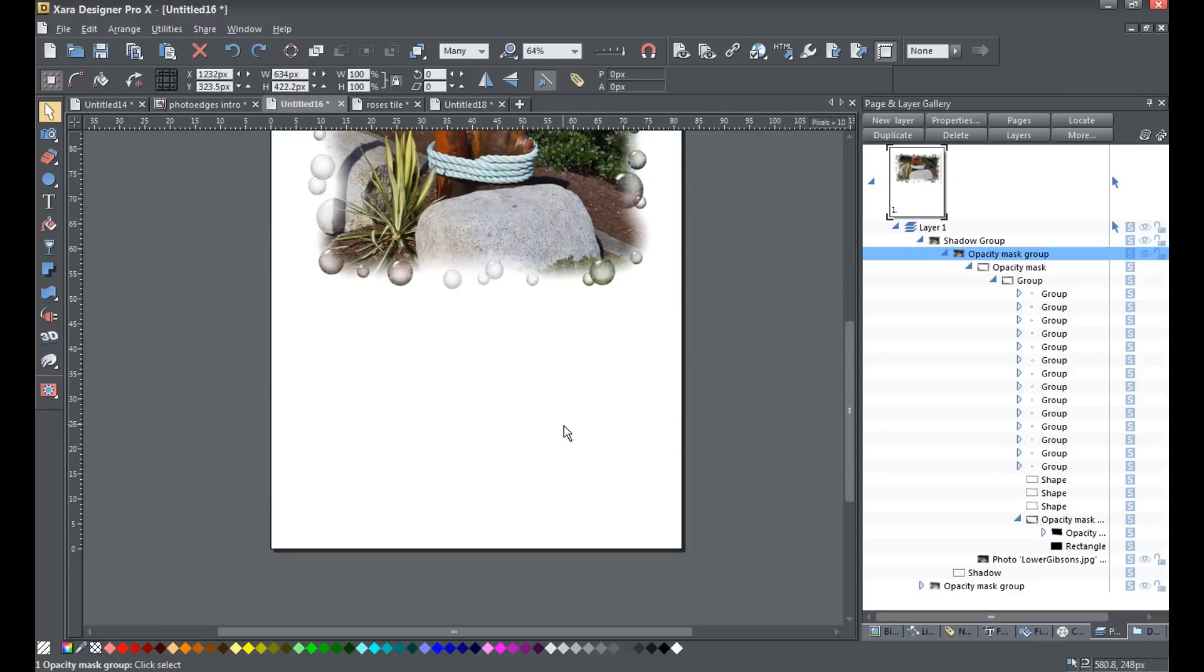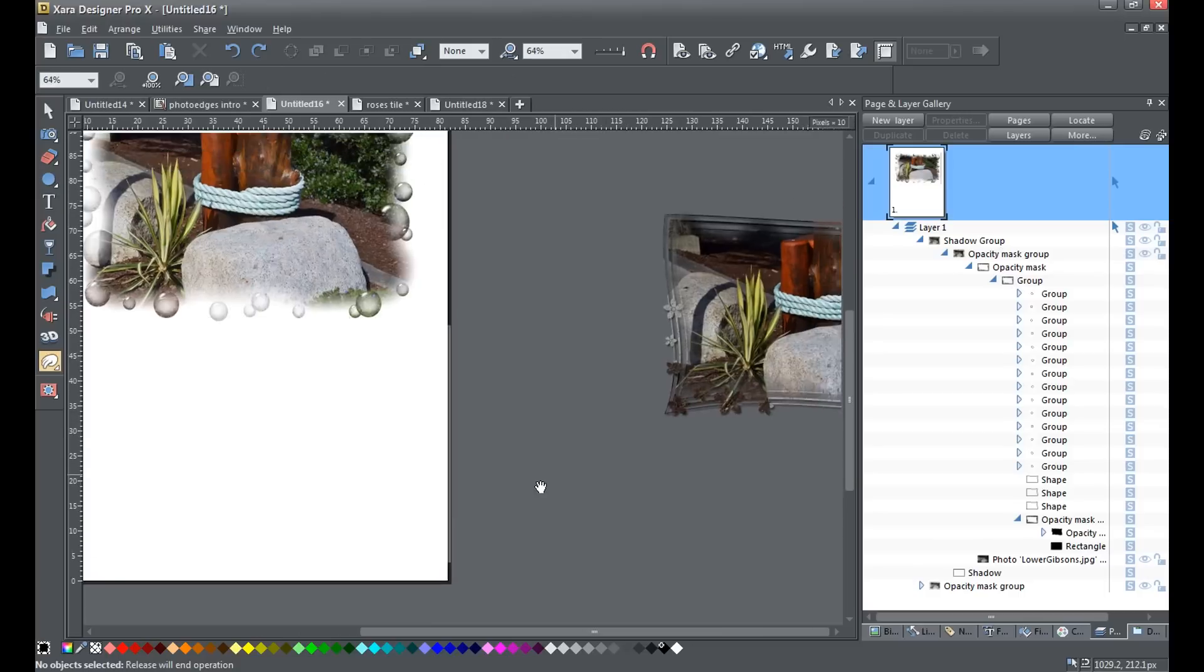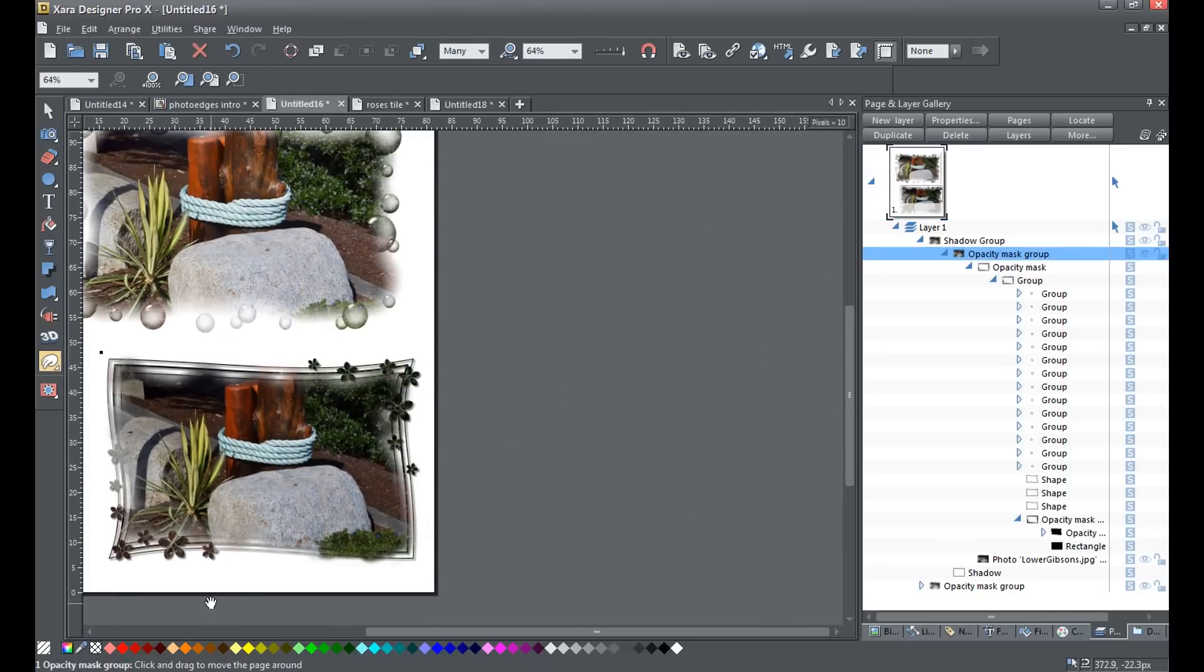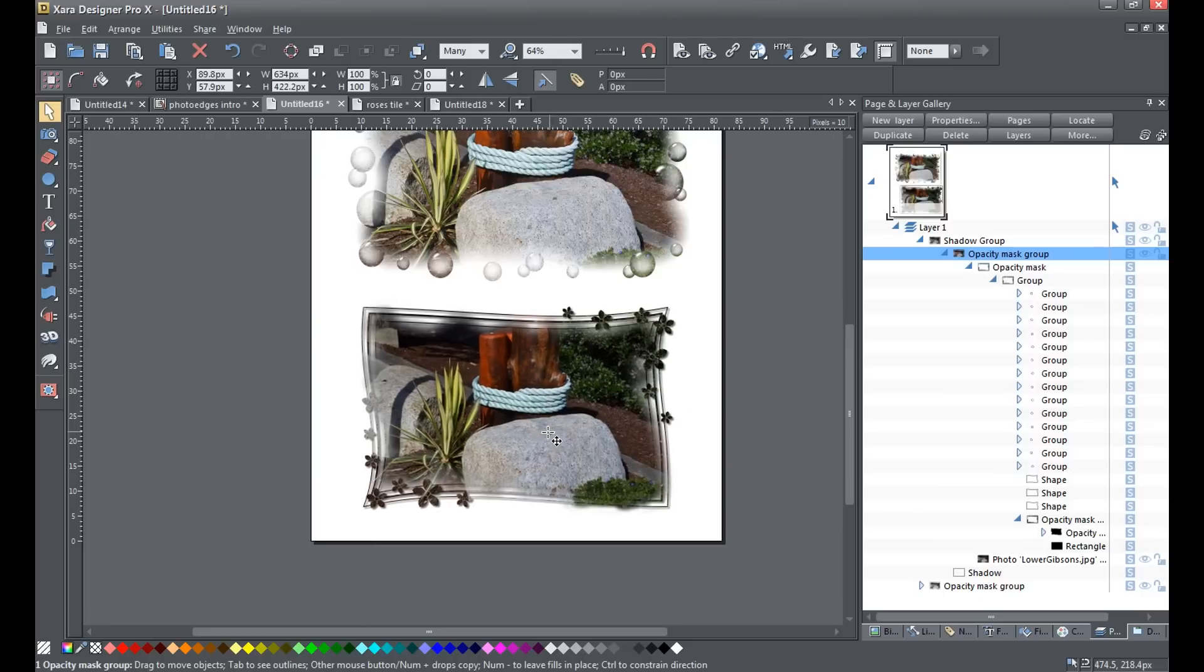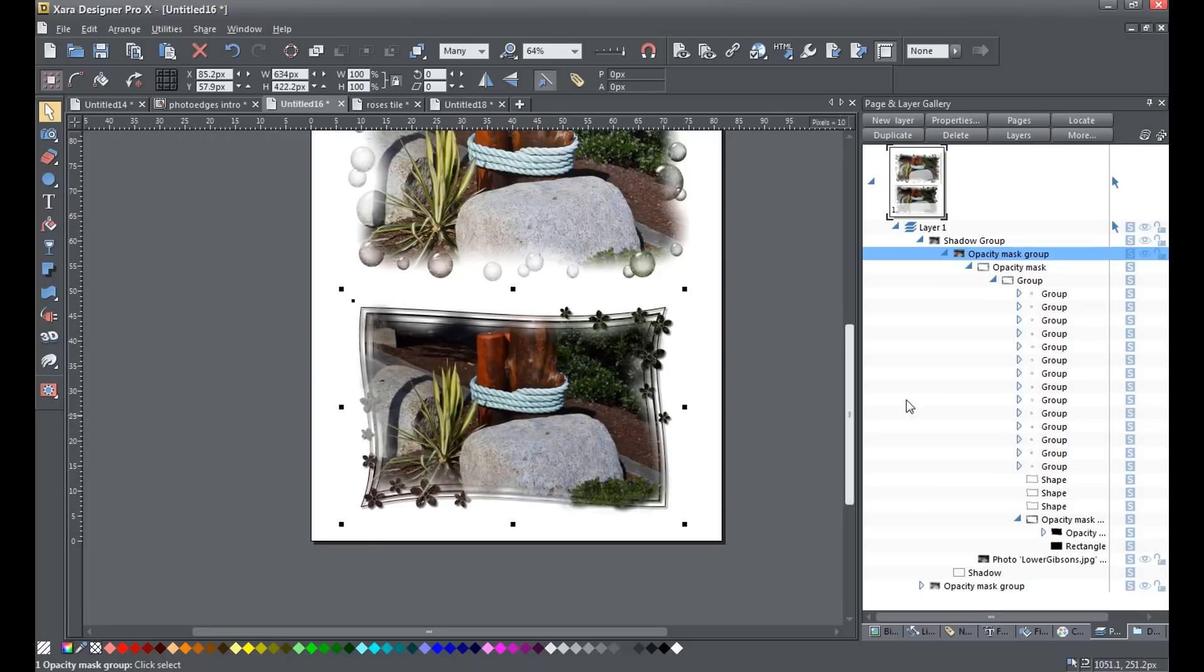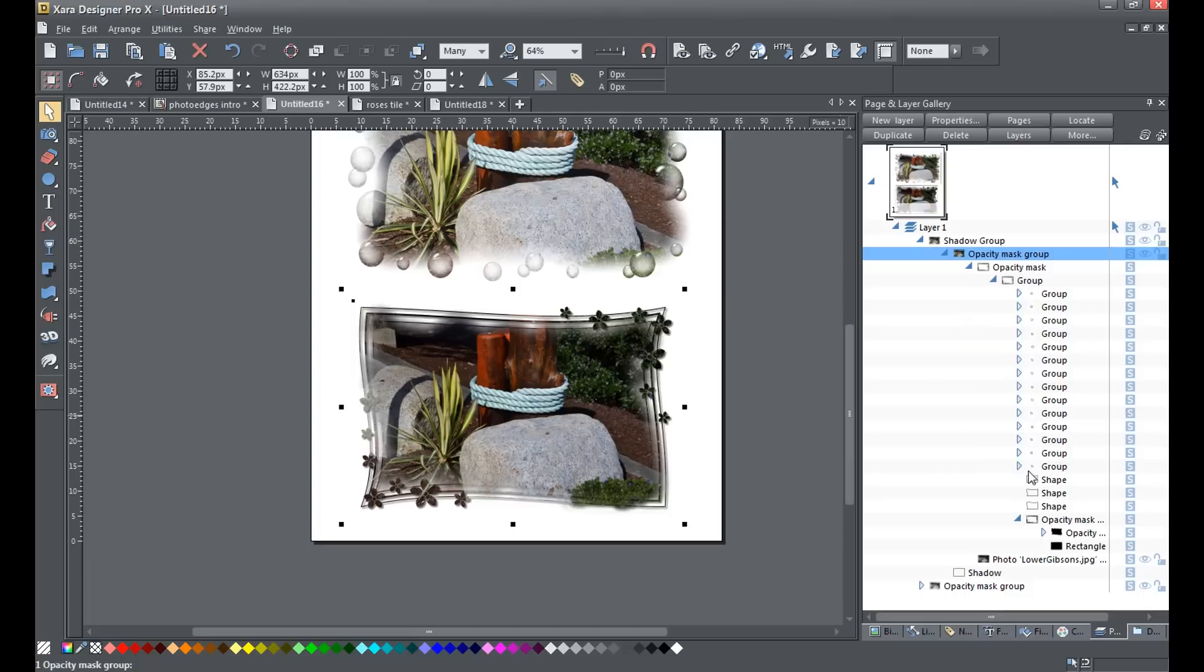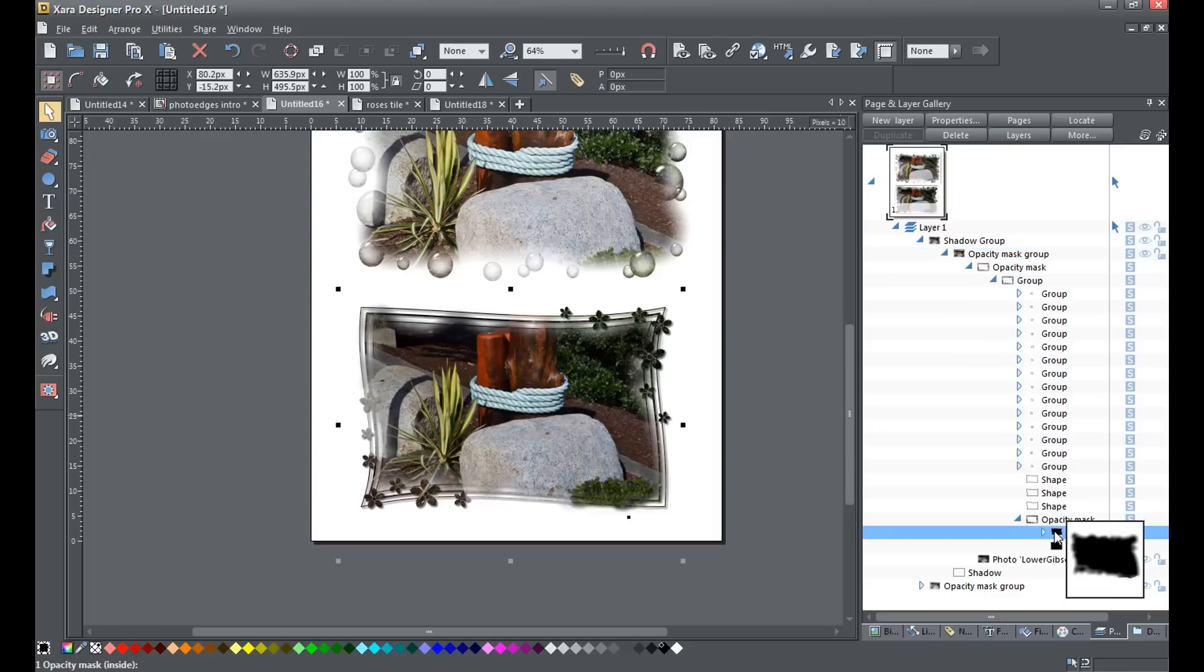Okay, now I'm going to show you how to edit a mask that's already applied to a photo. Over here I have the same photo, actually, with a mask applied to it. Over here in the page and layer gallery, you can see I've got this photo expanded in the gallery. You can see this one's a little bit more complicated than the bubbles one, and I've got a couple of different opacity mask groups in here. What you need to do is drill down into the opacity mask that masks out the center of the shape, which in this case is this one here.